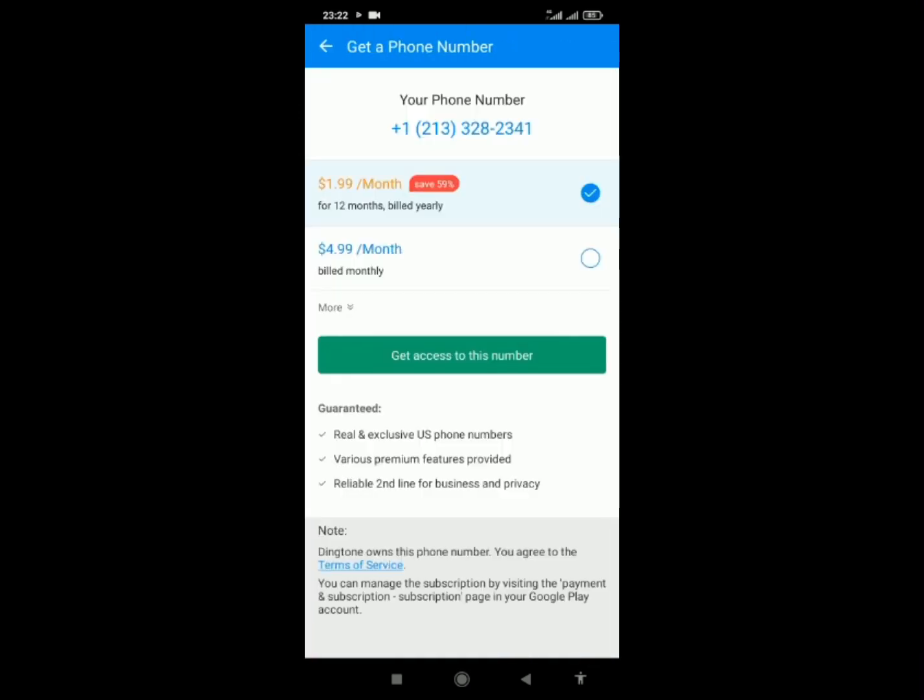You can choose to pay monthly or yearly, but I can advise you to pay yearly because yearly they bill $1.99 per month. But if you pay monthly, you will pay $4.99. You see, you are making much gain of profits when you subscribe for the yearly package.